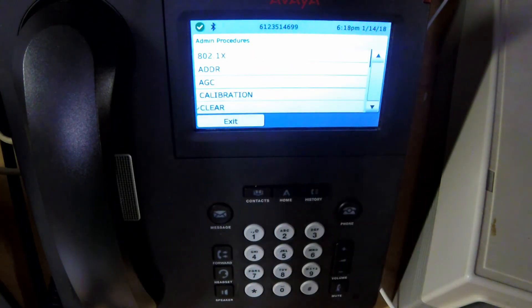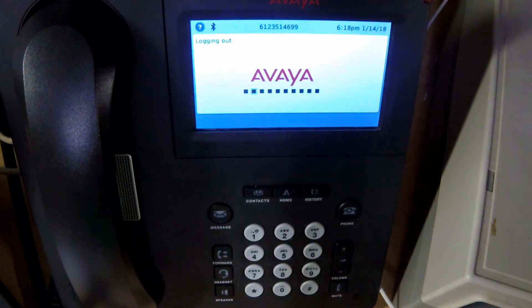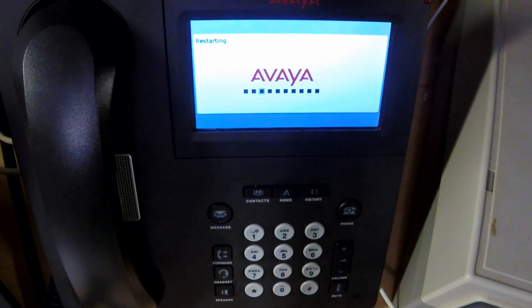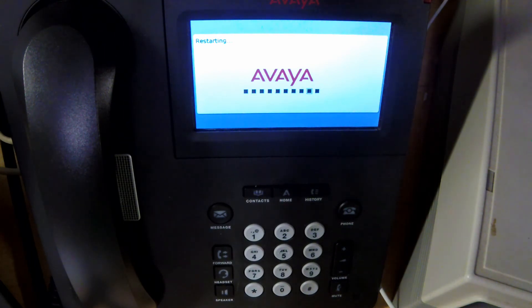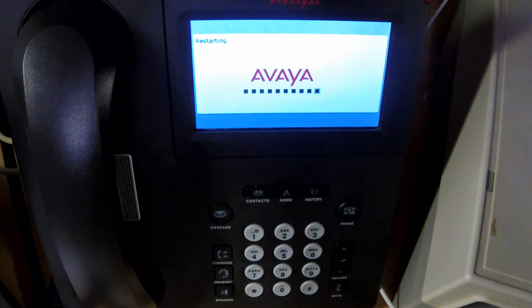We are then prompted and given one last chance to turn back. The phone will now reboot and come back at factory defaults. You will then have to reprogram the phone for your use case.